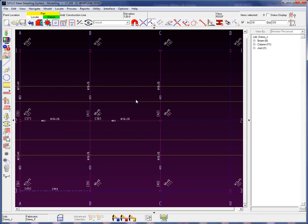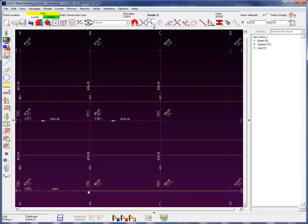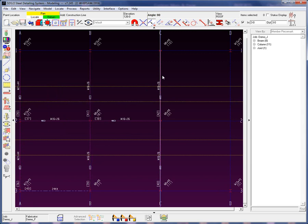The question is, if these beams are sloping, at what point in the z direction is this member and intersection construction line located? This brings up the intersection construction line and member point locator.